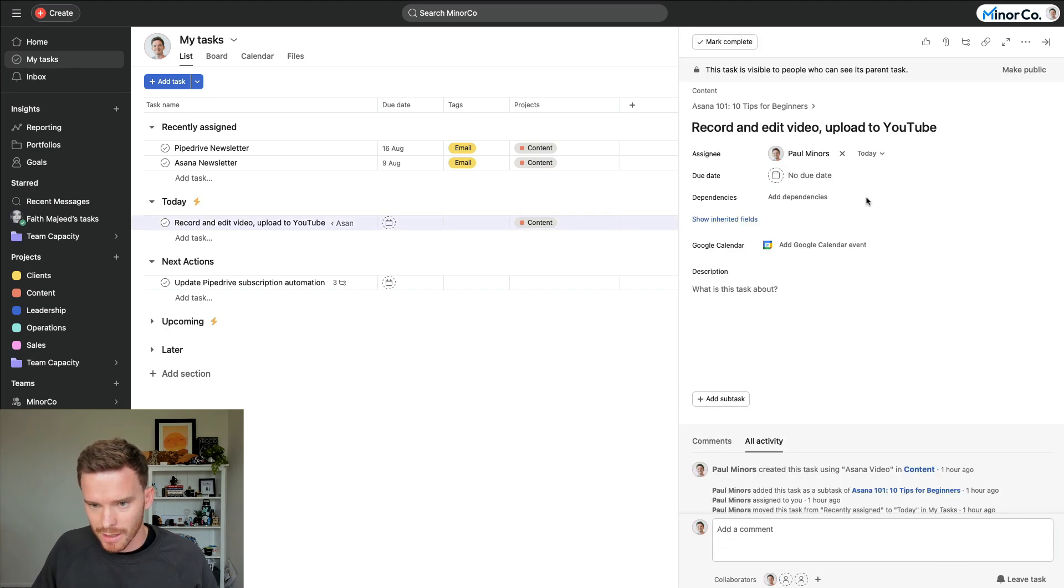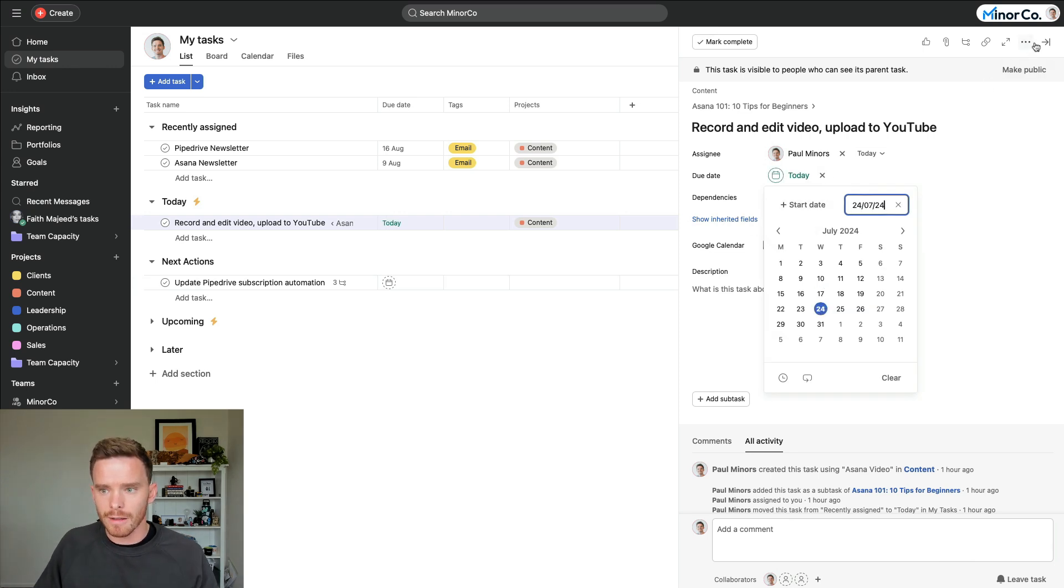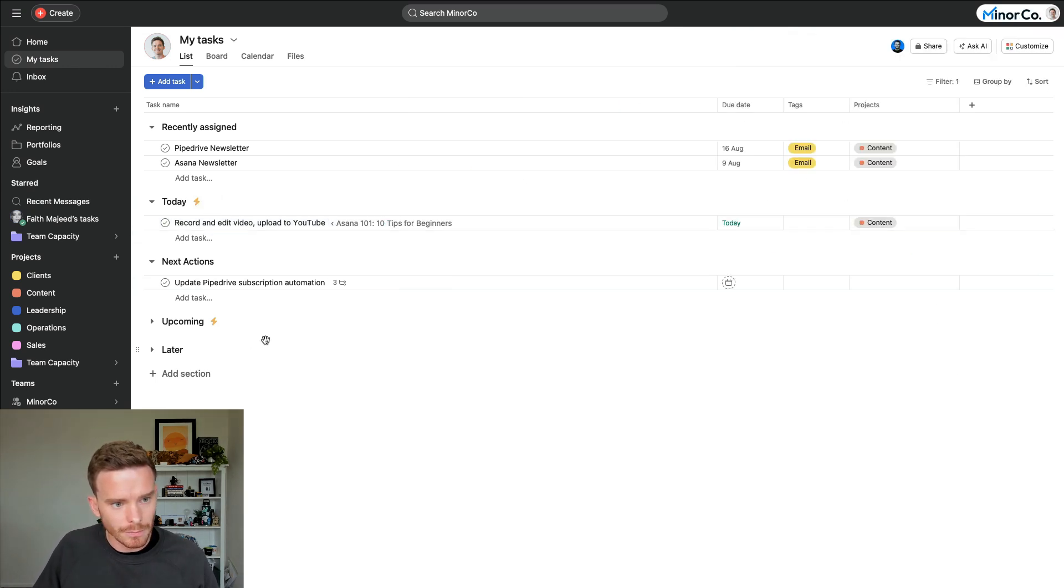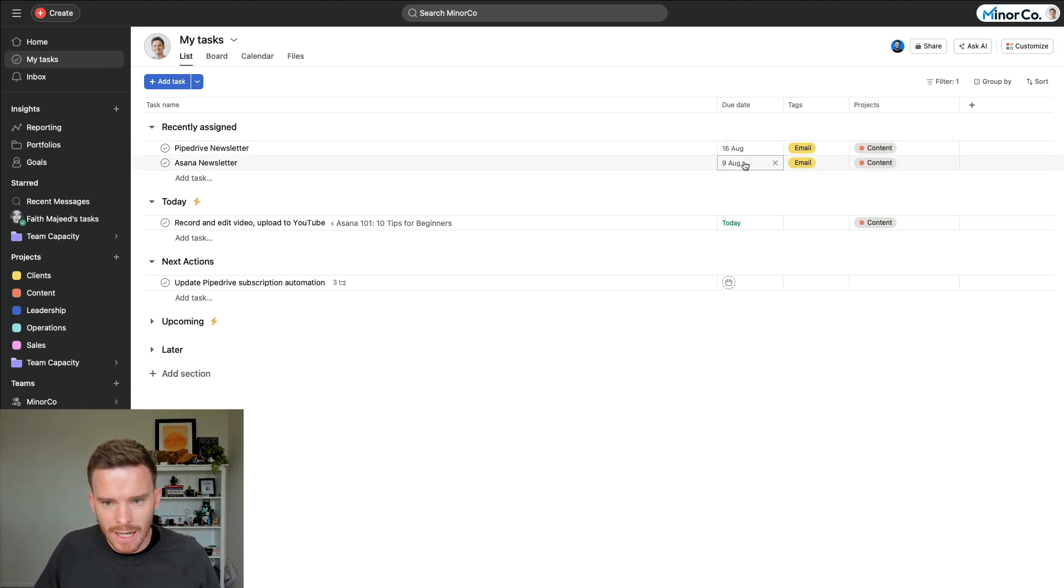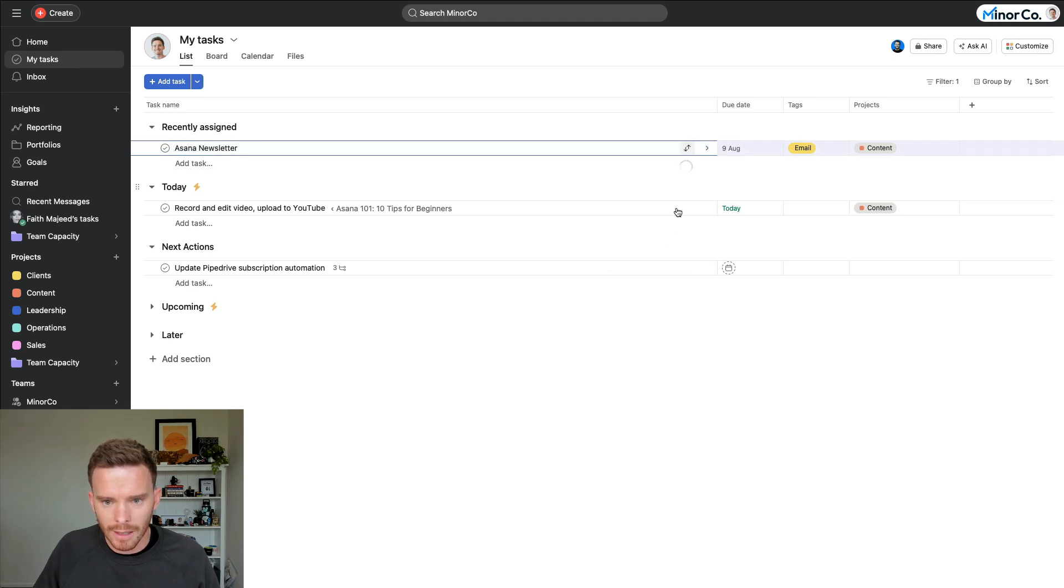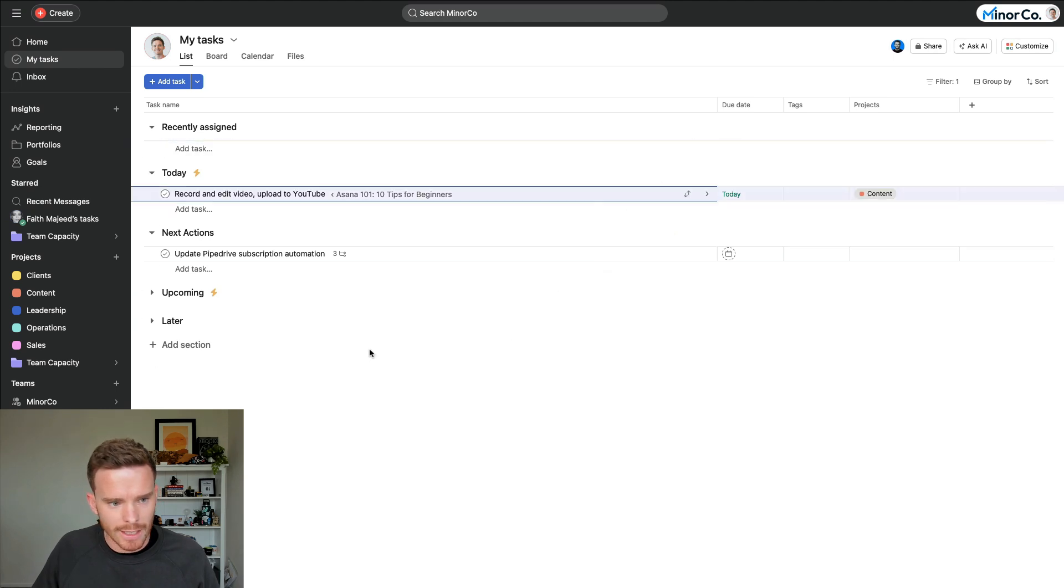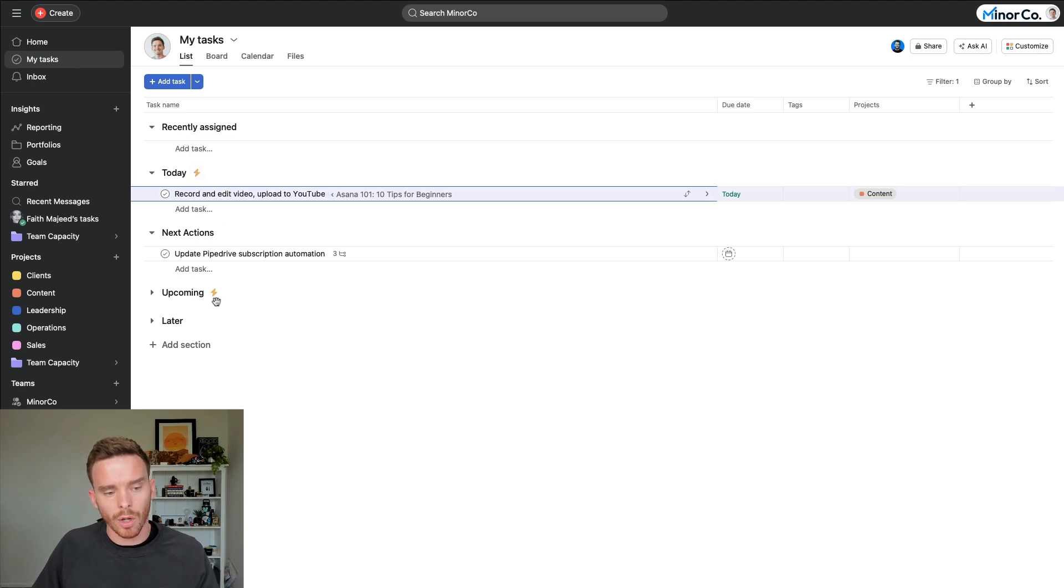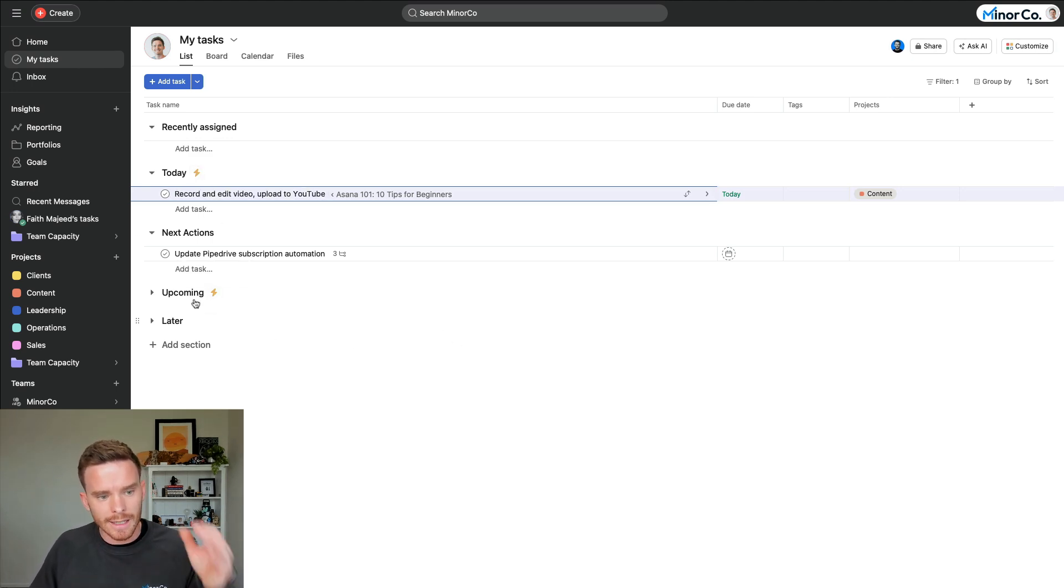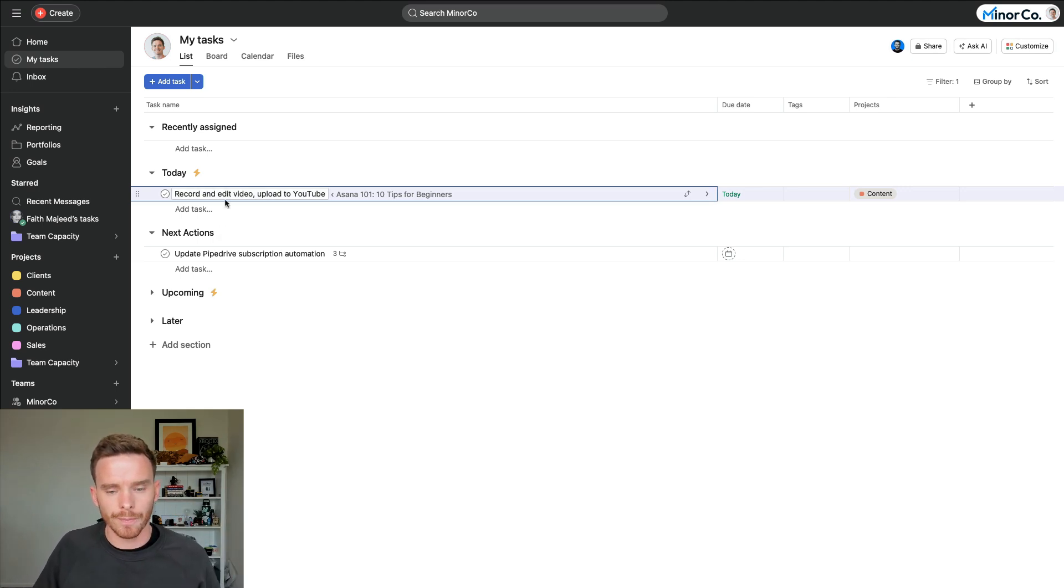This is actually a subtask here of this larger parent task and it's due today. Actually, there should be a date on that. There we go. Today. It's due today and I've got it here in my today section. Here's some tasks that were recently assigned to me. These are coming up in the next few weeks or actually next month. So I'm going to mark these for later. I'm going to put them down into that later section. And what I've done is I've actually set up some rules on this page to automatically move tasks from later into upcoming and upcoming into today when they fall due.